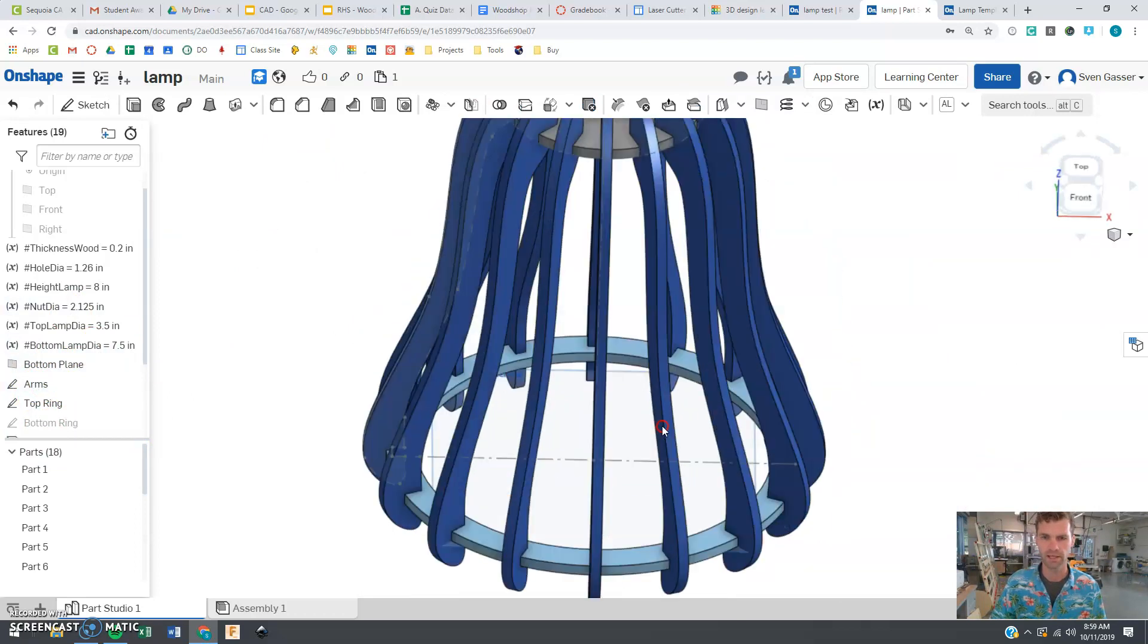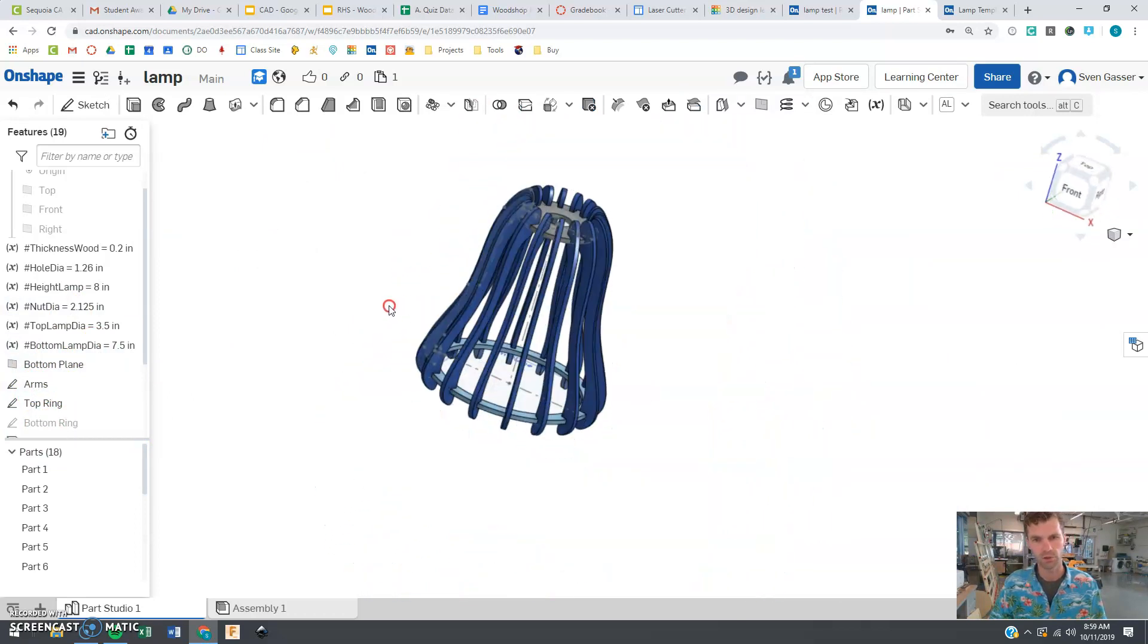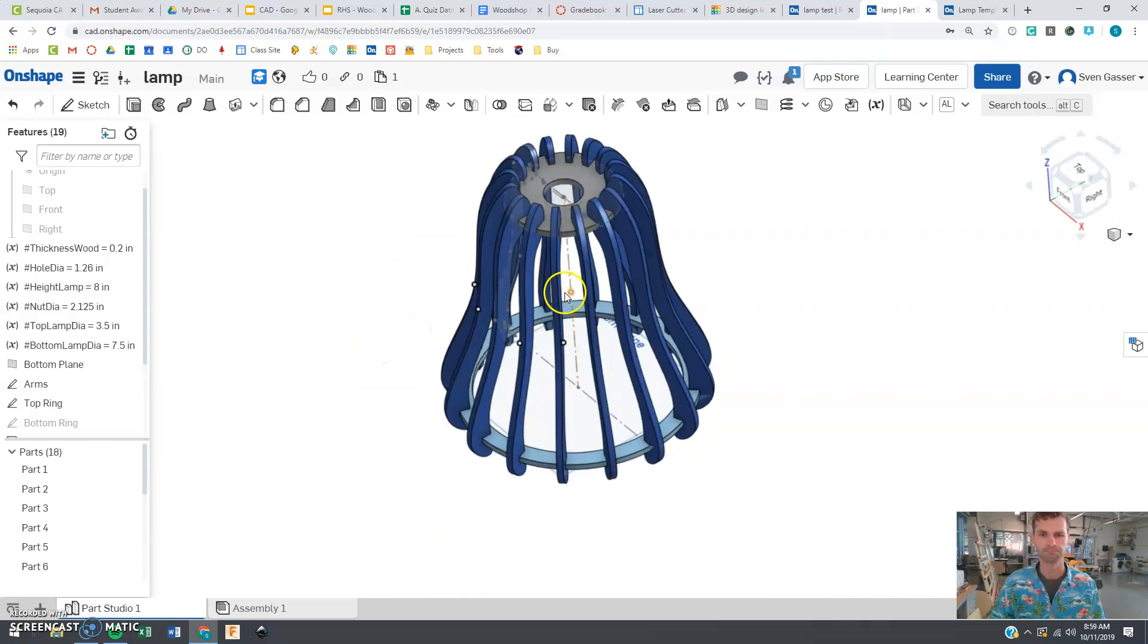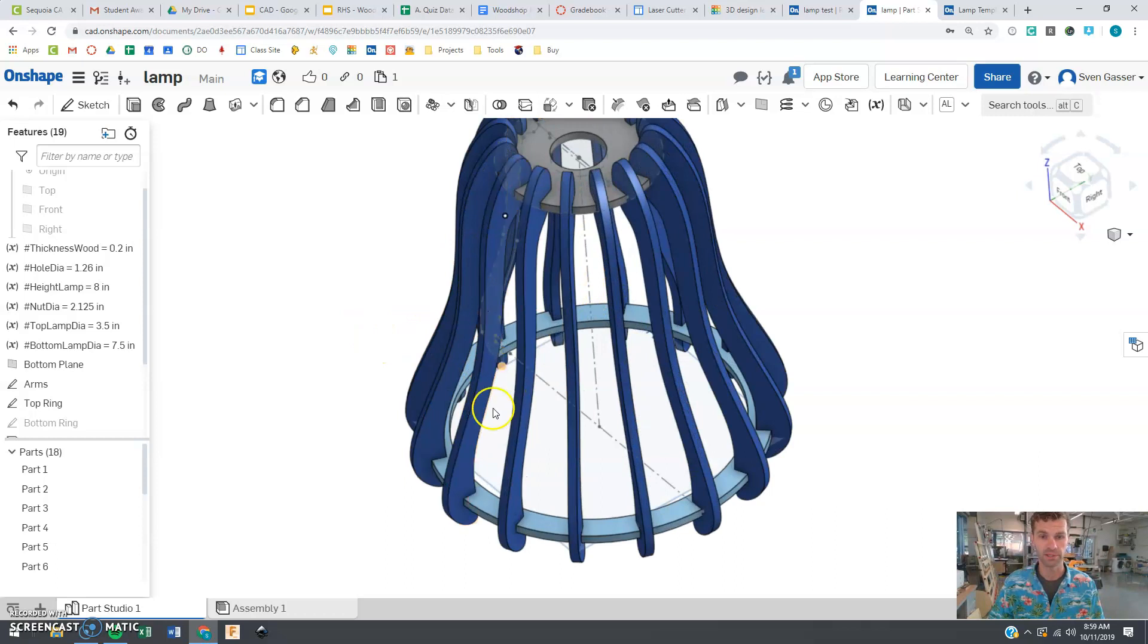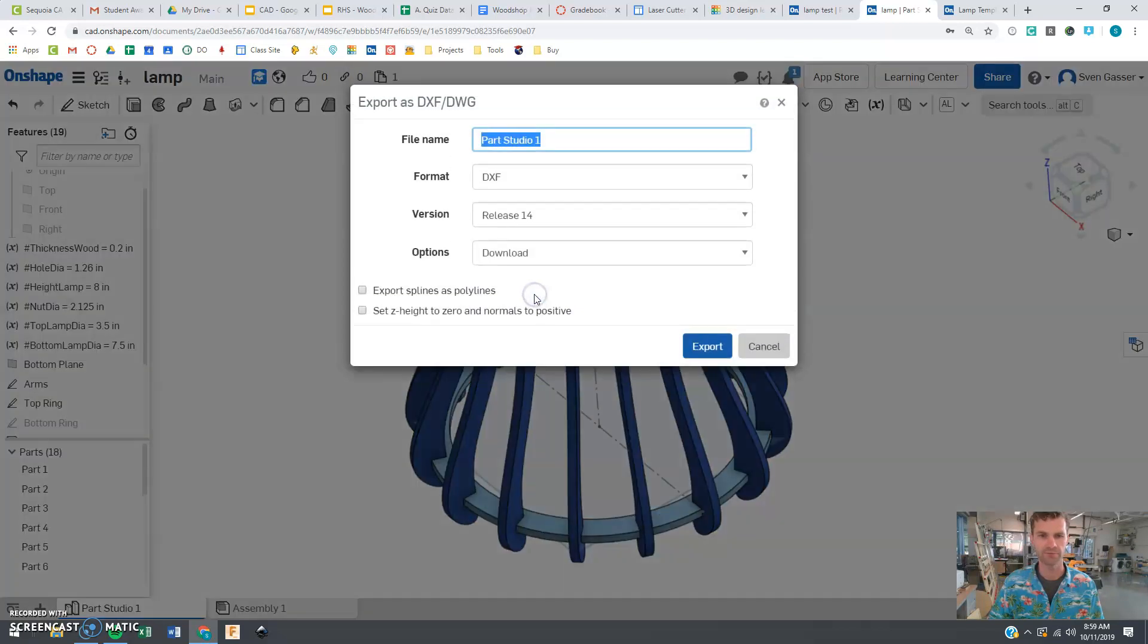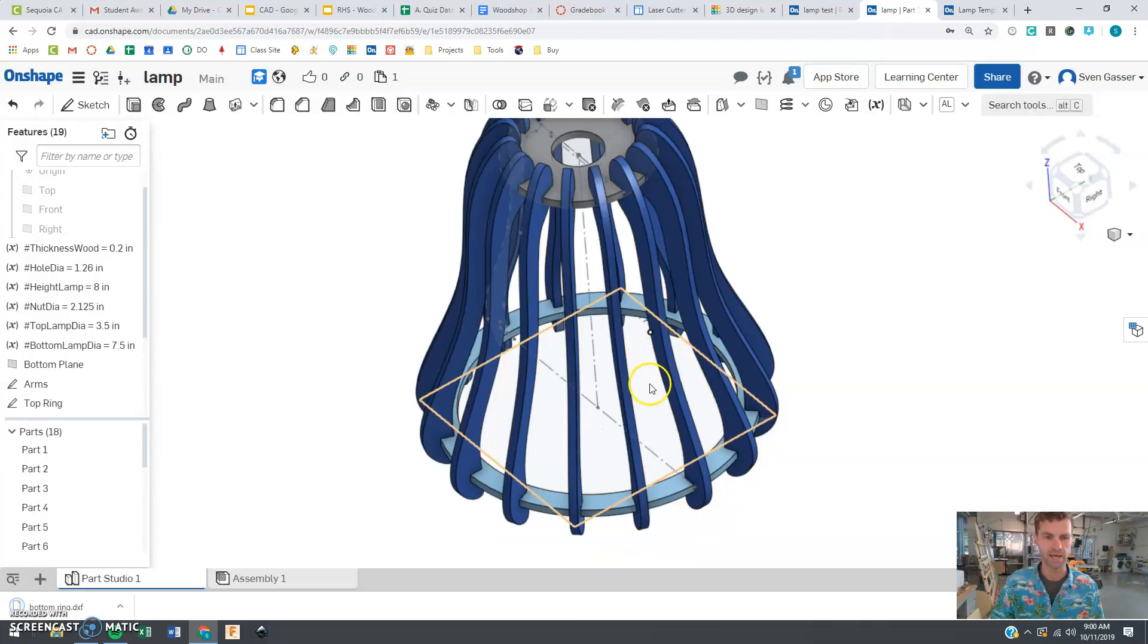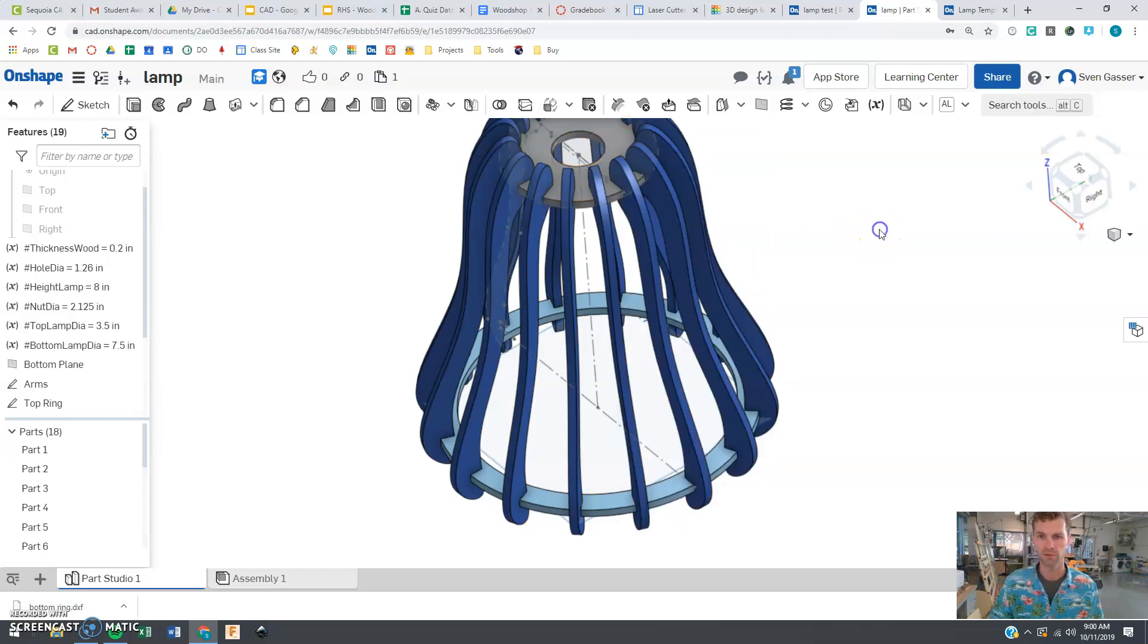But once you like it and you like the look of it we are going to export each file. So that ends up being pretty easy. We just right click on each of the pieces and say export as DXF and you're going to save this file. Bottom ring. That should be working pretty well here. These are DXF files so we're going to have to convert these into SVG files so that we can laser cut them out.